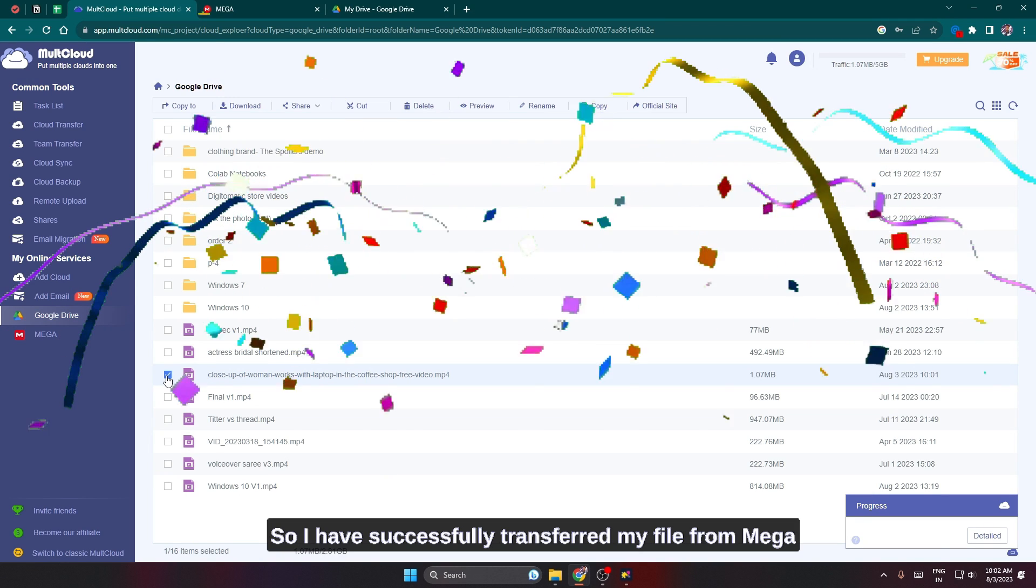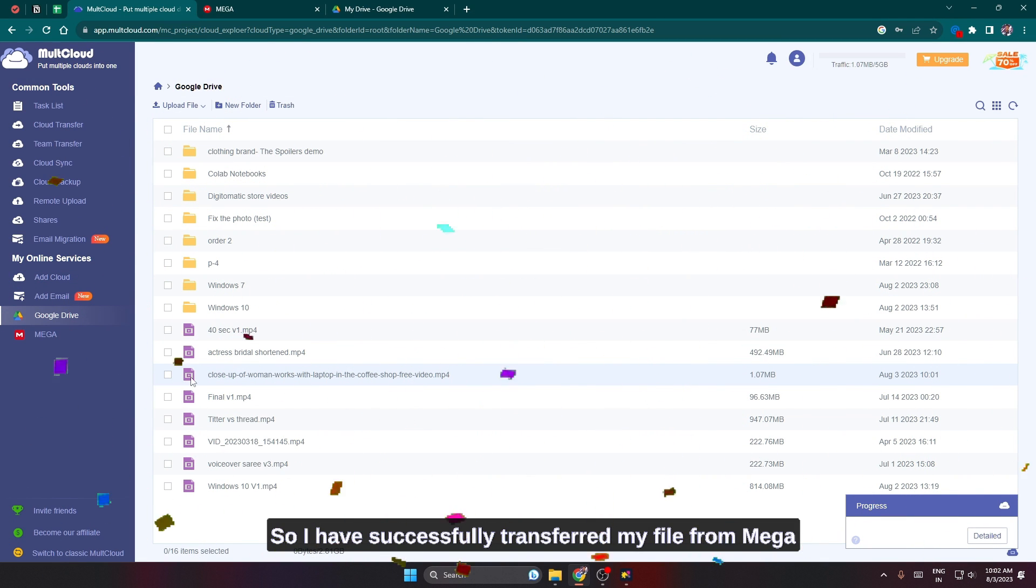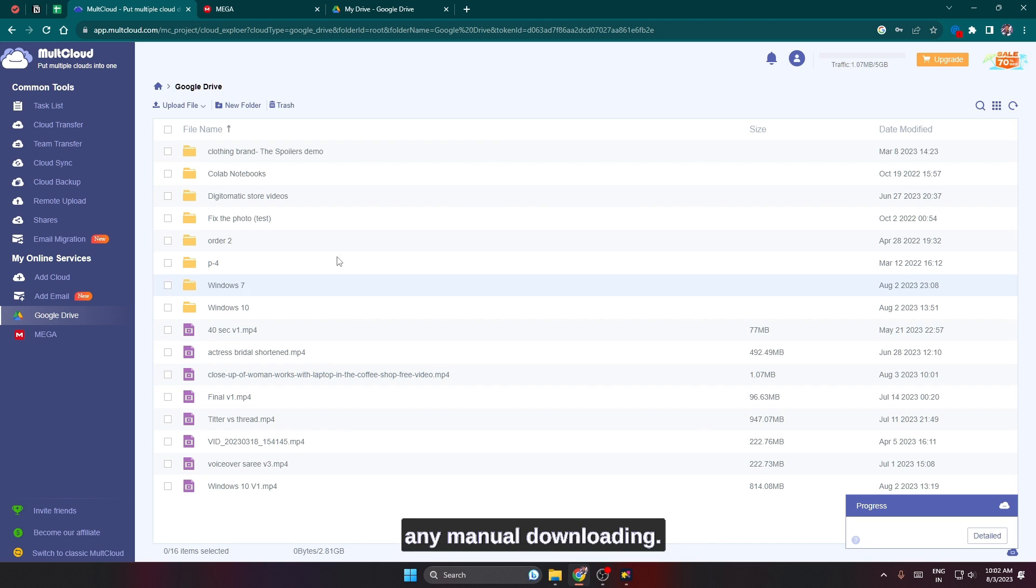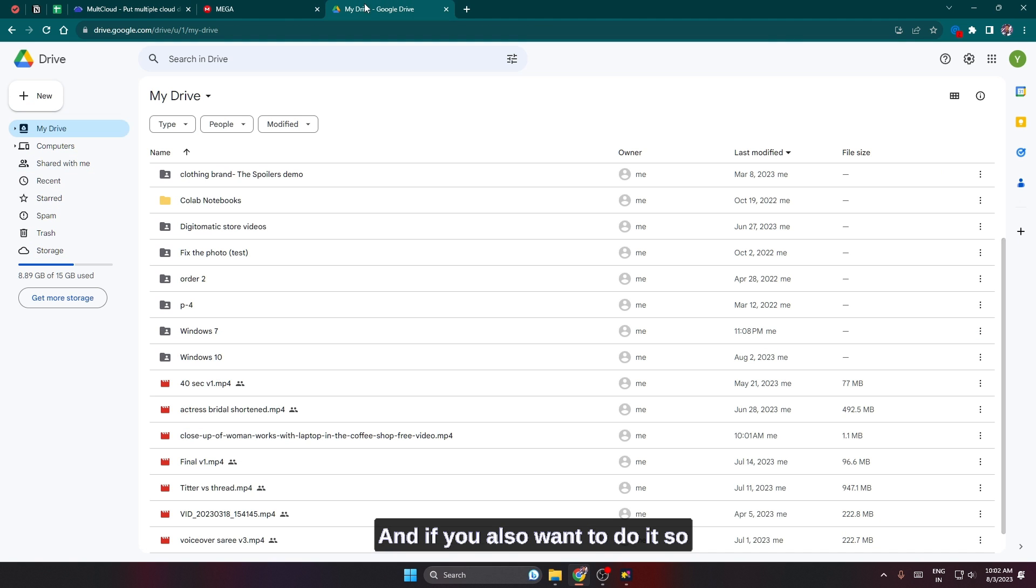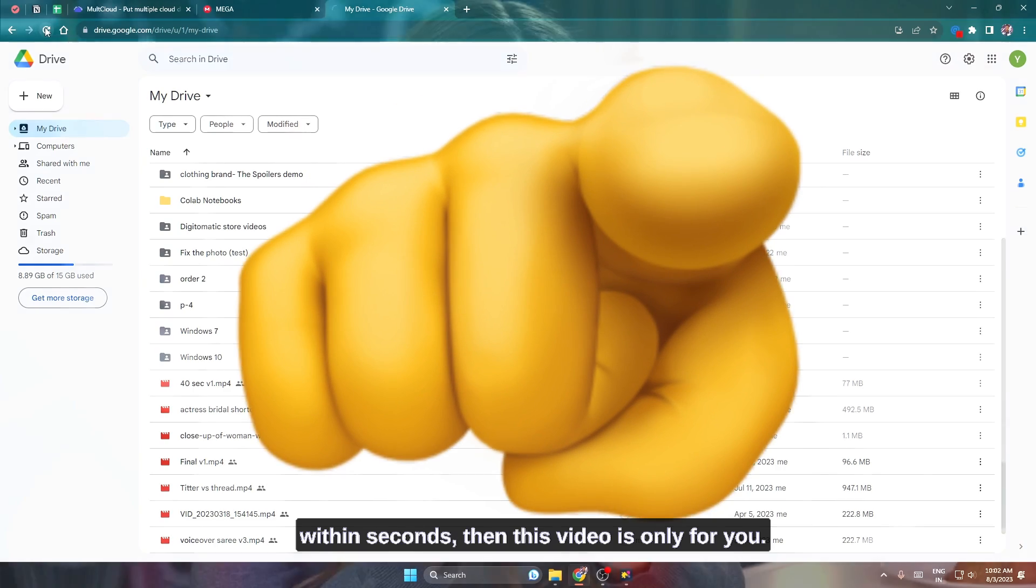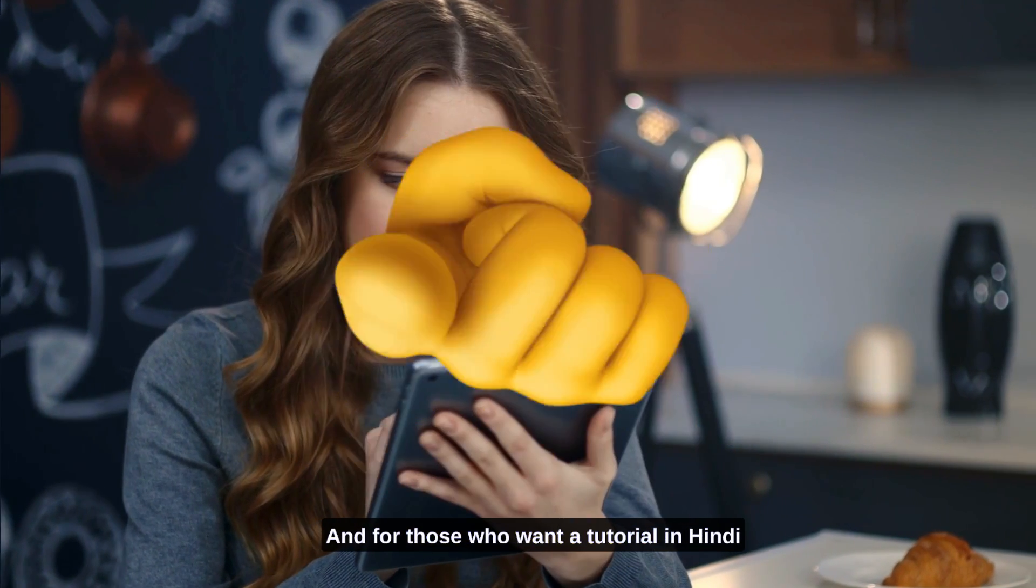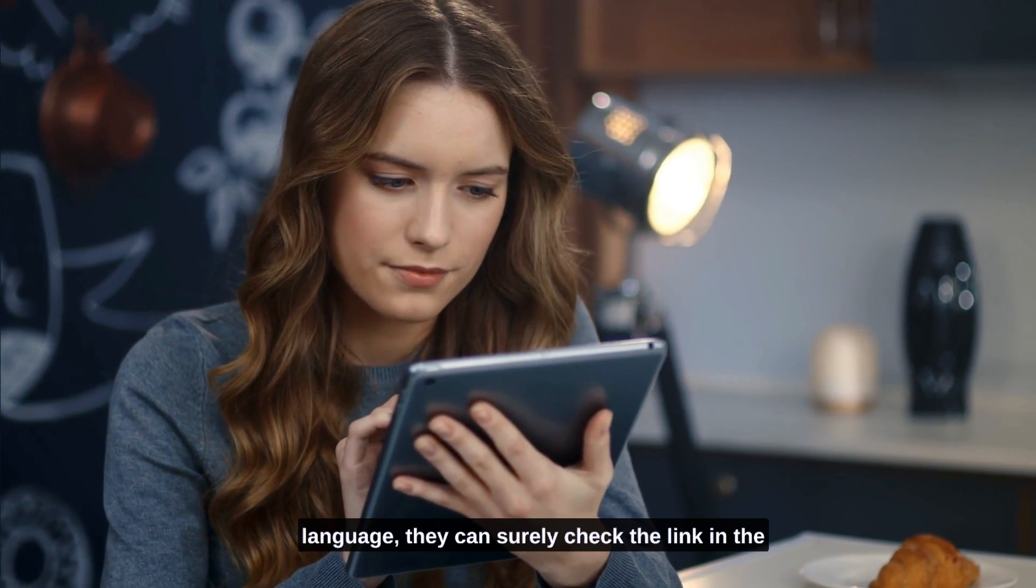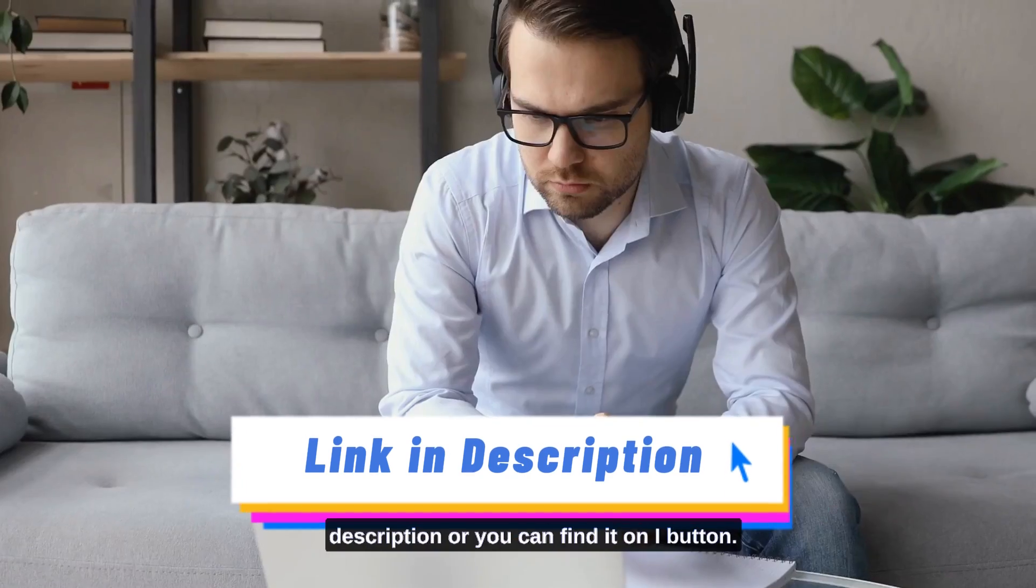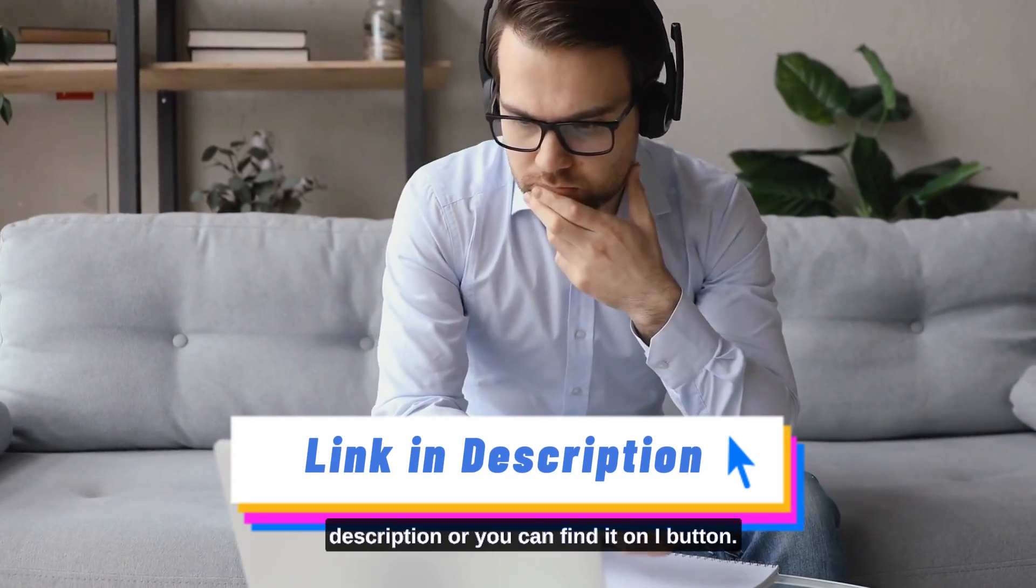So I have successfully transferred my file from Mega to my Google Drive without any manual downloading. If you also want to do it within seconds, then this video is only for you. For those who want a tutorial in Hindi language, you can check the link in the description or find it on the i button.